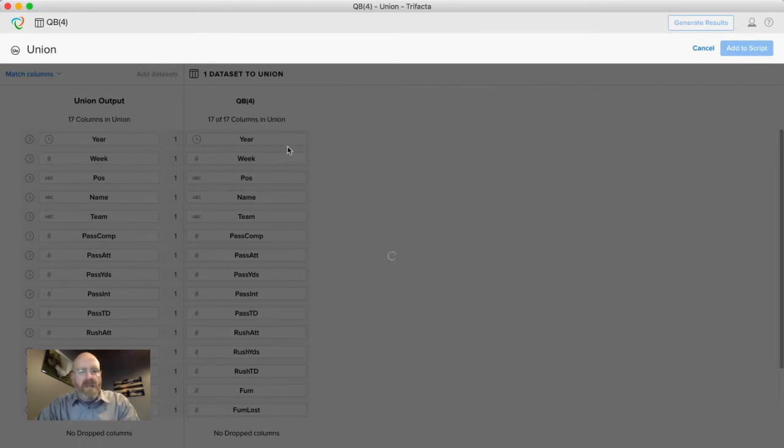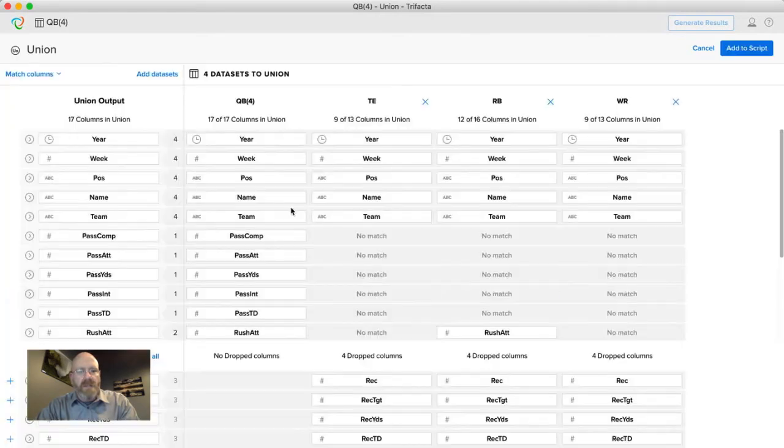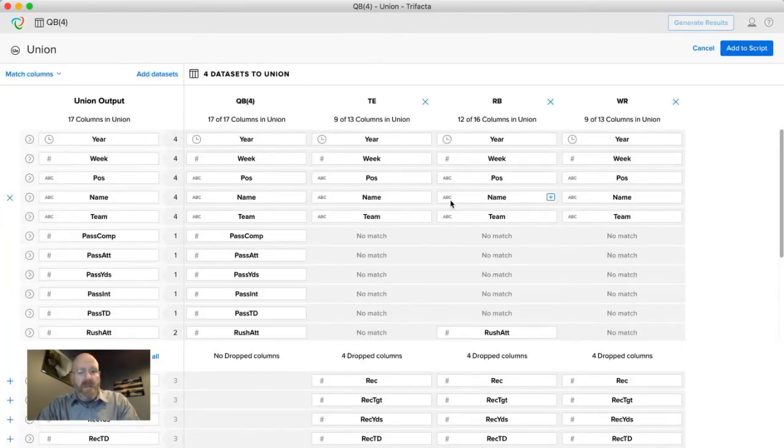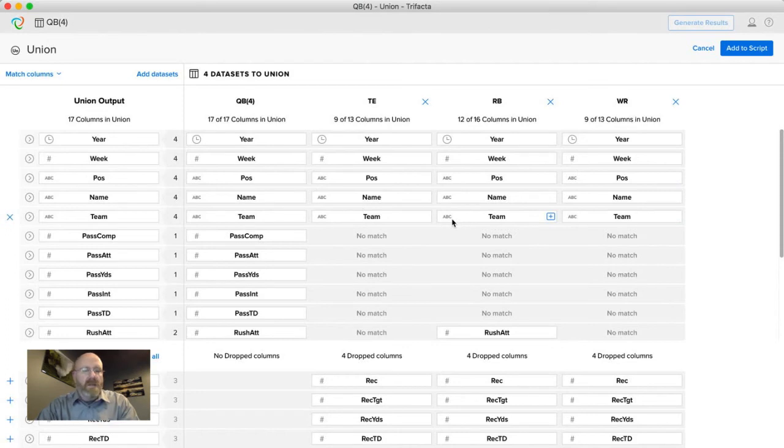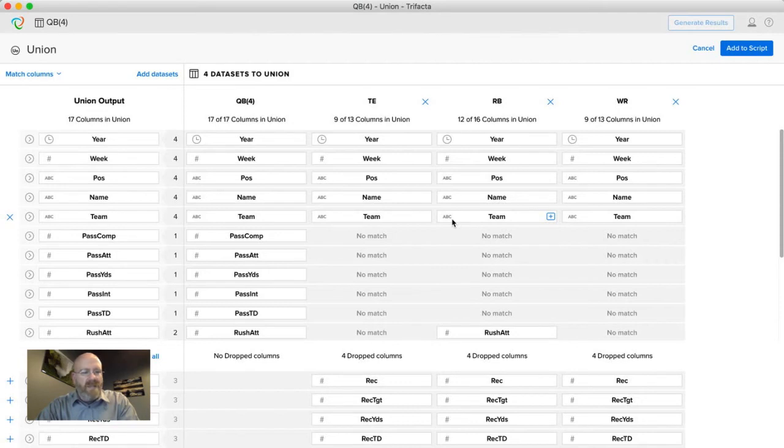So you're going to see here things like year, week, position, name, team. Those are consistent across all the different data sets which you see here it matches up nicely. There are some of the fields from a stat standpoint that are consistent across the data sets and then there are some that are not.